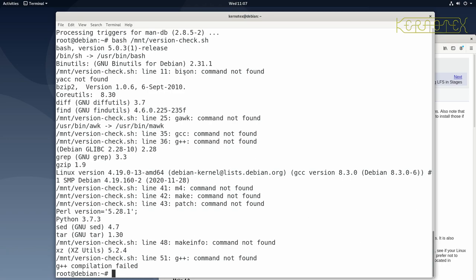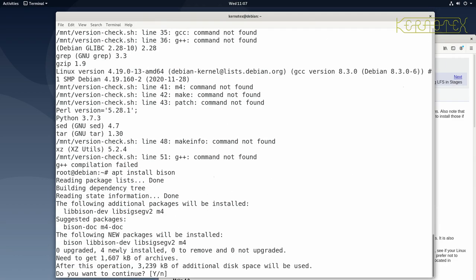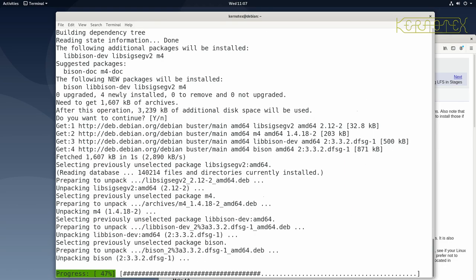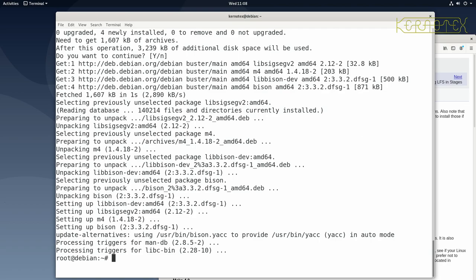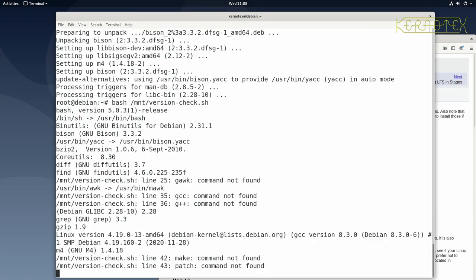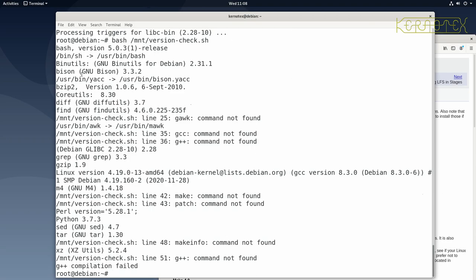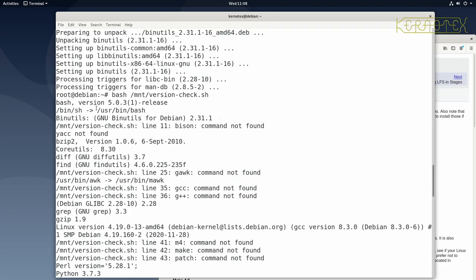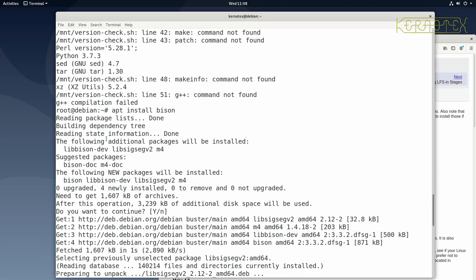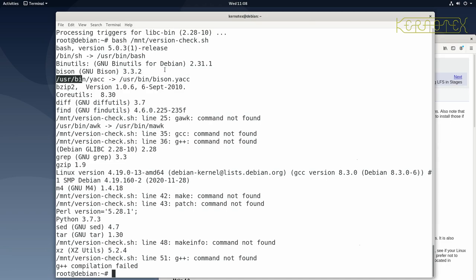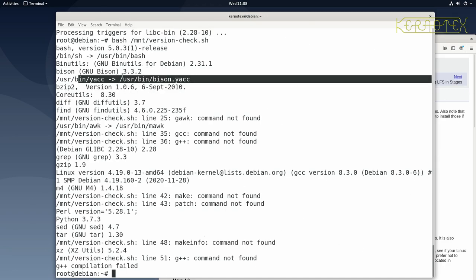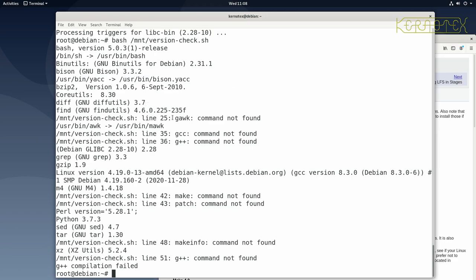The next missing package is bison — straightforward: apt install bison. The default for the yes/no prompt is the capitalised 'Y', so pressing enter accepts it. Running the script again shows bison is now present. Also notice that the symlink to yacc has been created automatically by pulling in bison — so that requirement is satisfied as well.